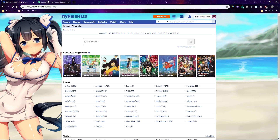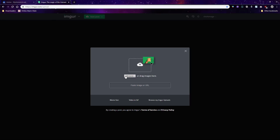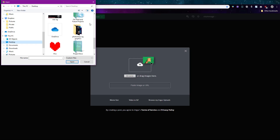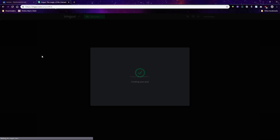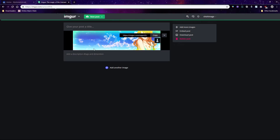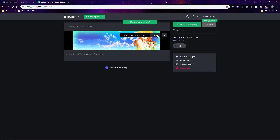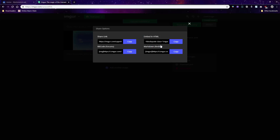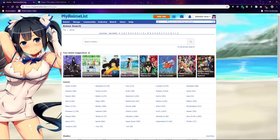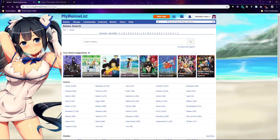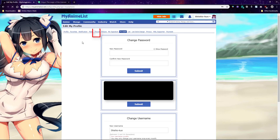To use the signature on My Anime List, you can upload the signature to Imgur. Click on the arrow to access the share links and then copy the BB code link. Paste that link to your signature box. Your signature box can be found through your account settings on the forum tab.